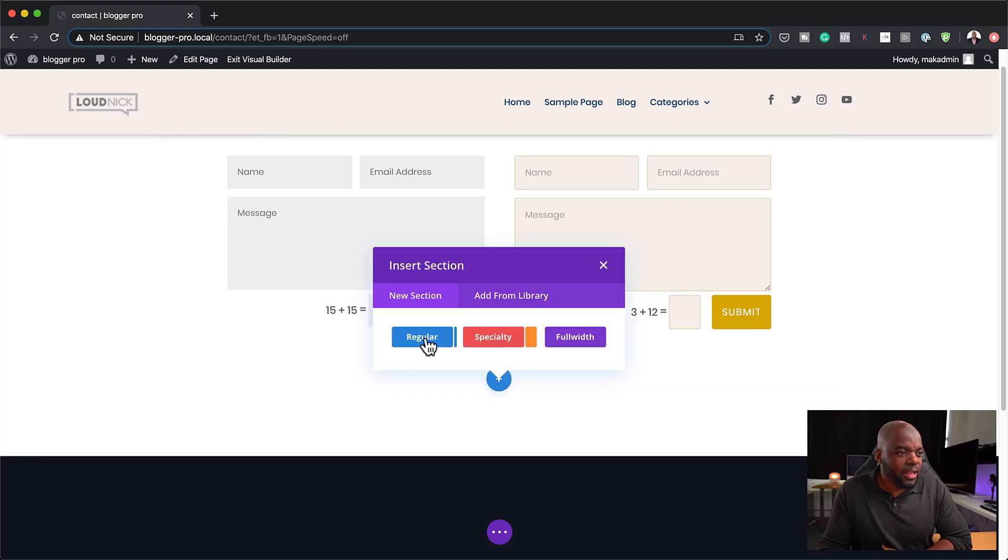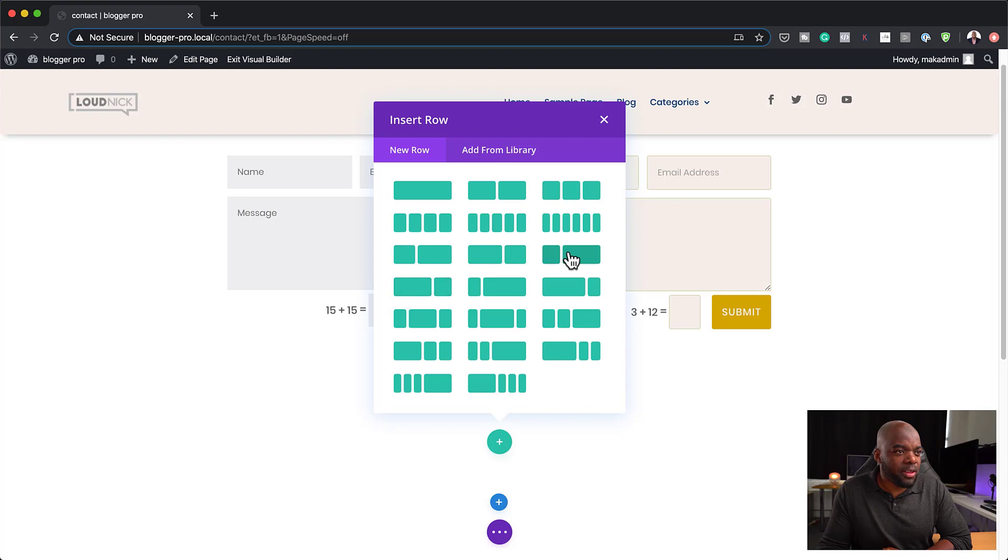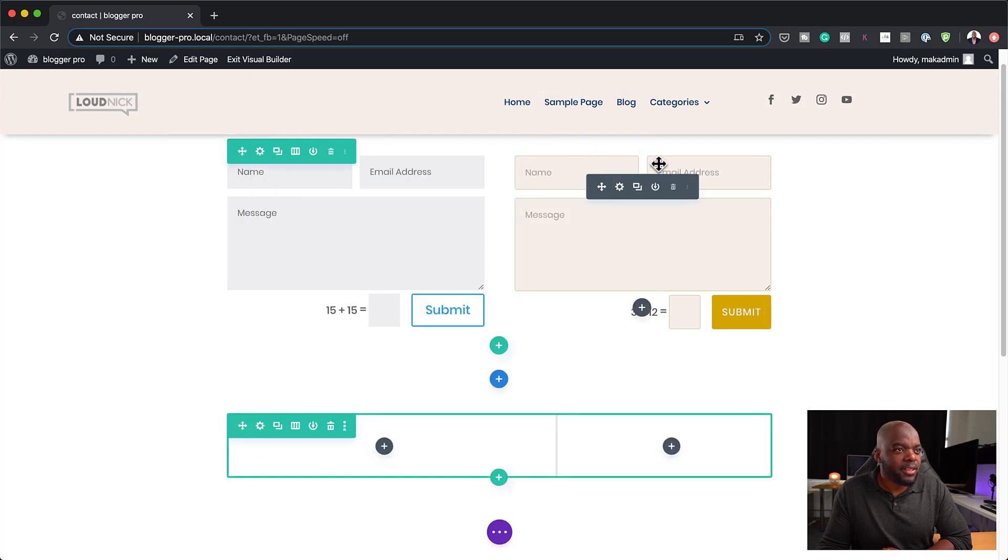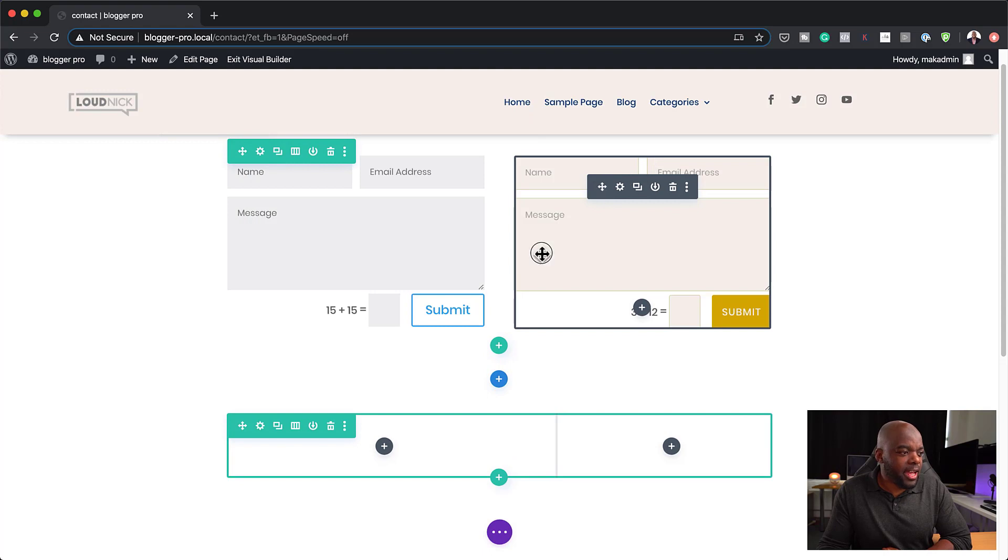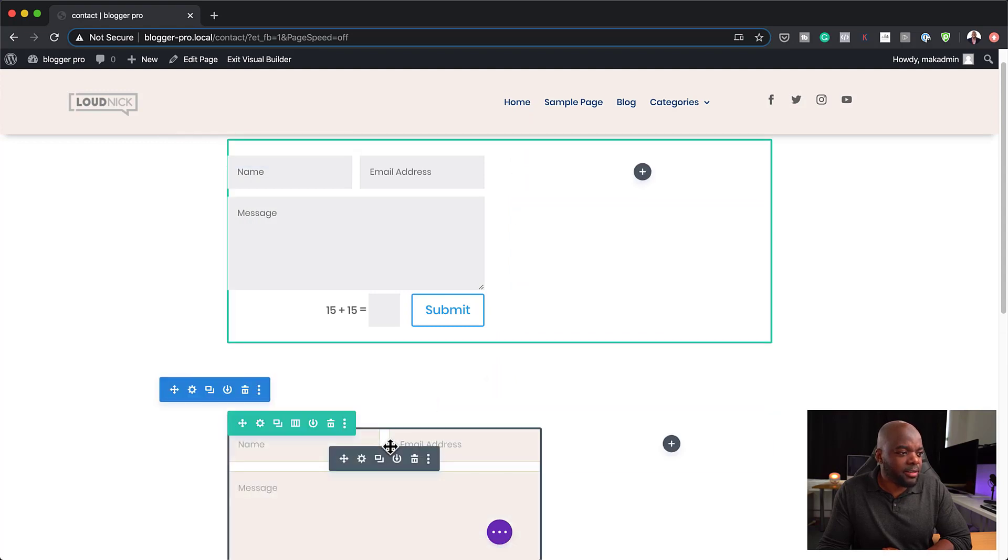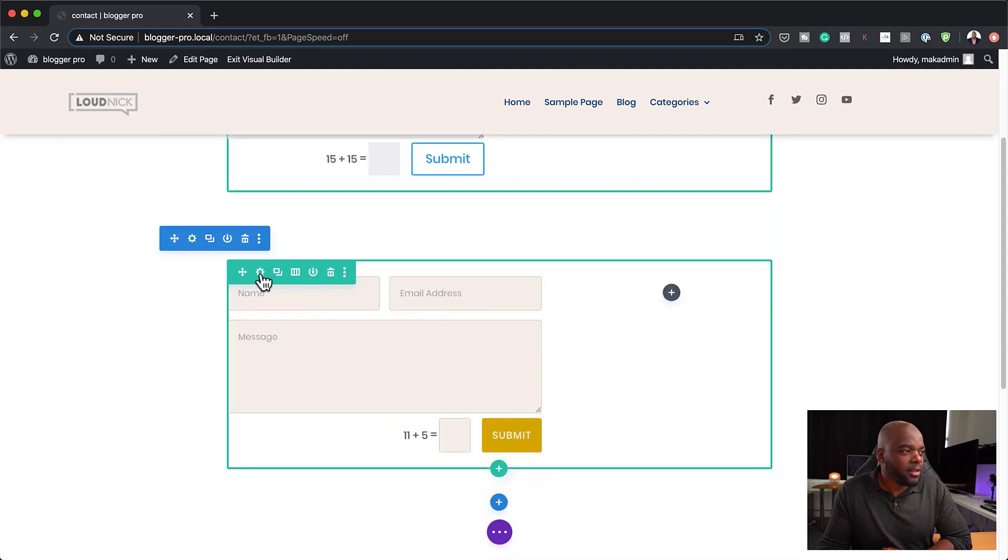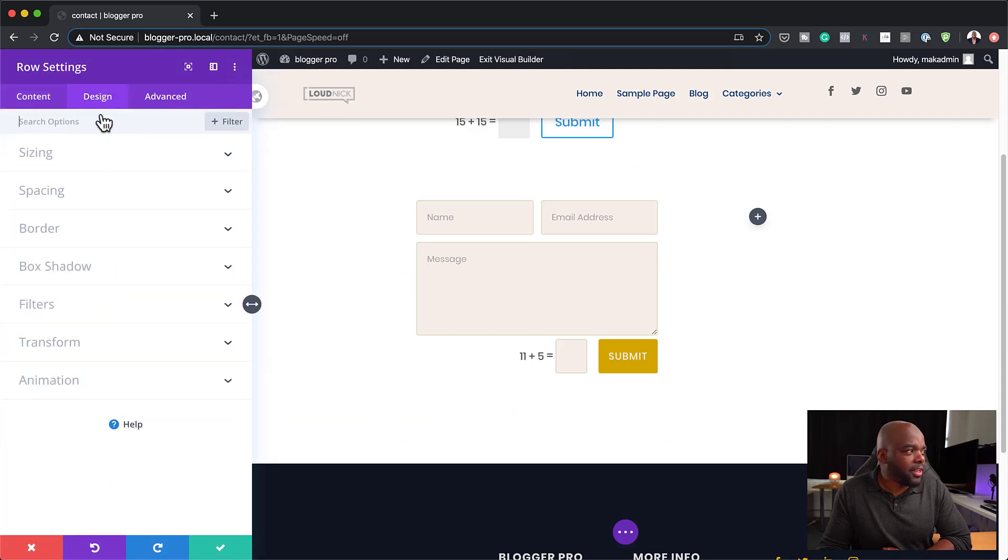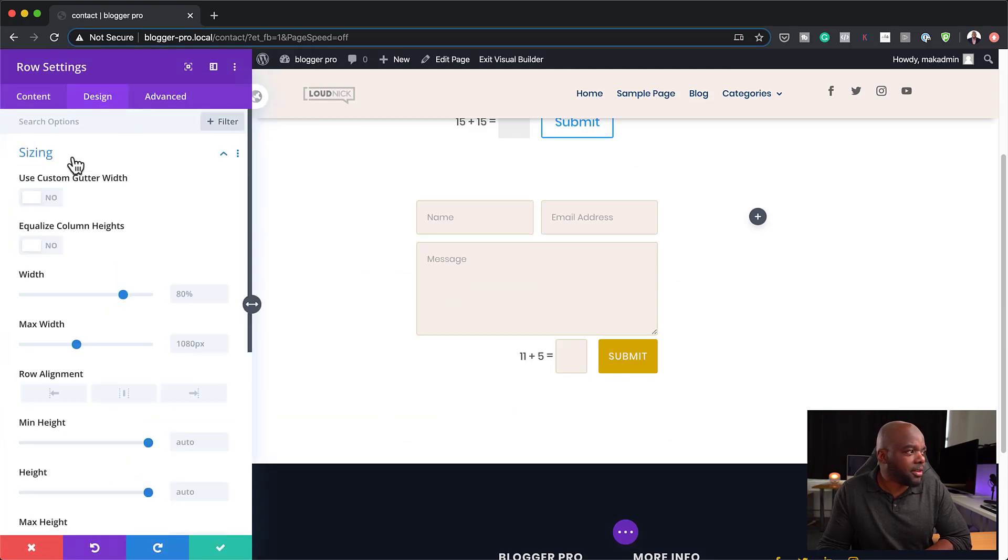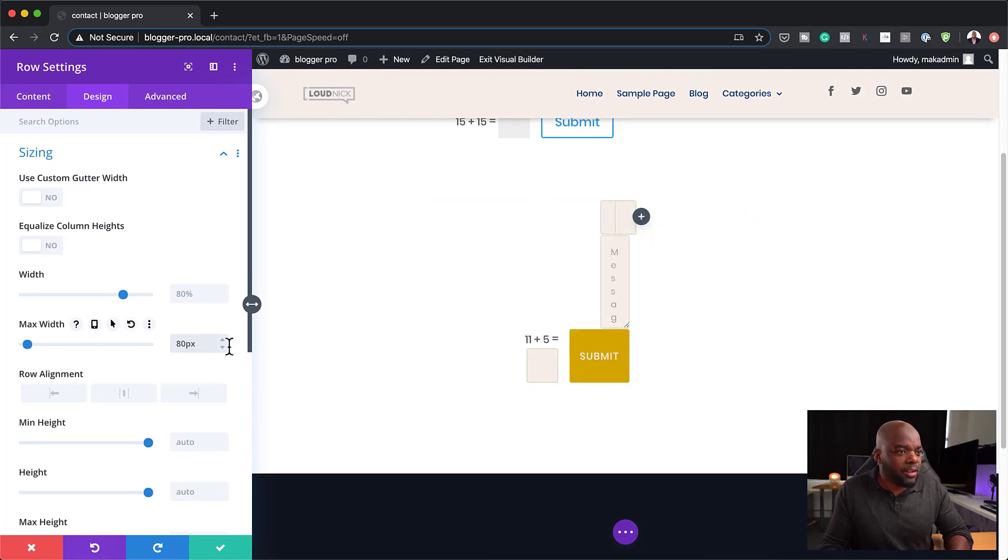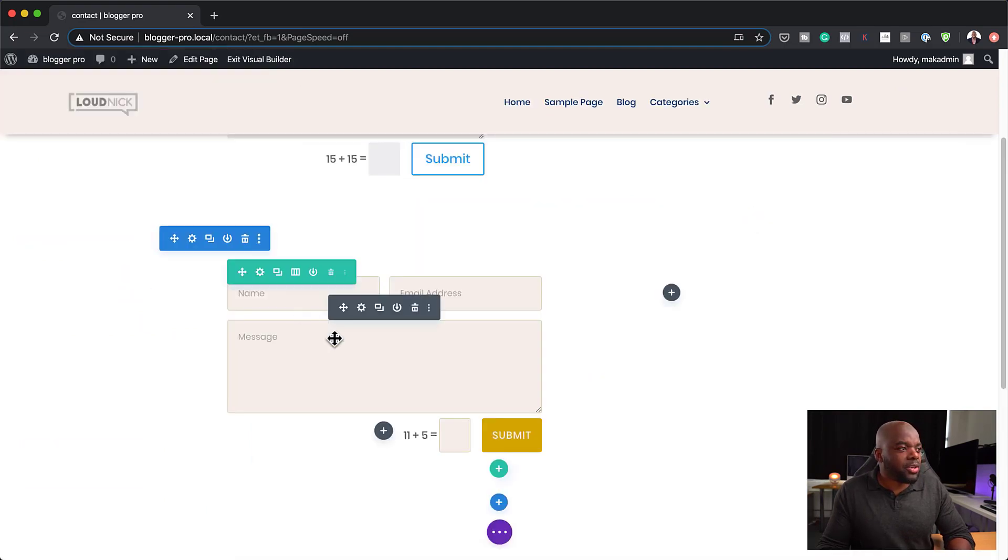Let's add a regular section and let's add a two-thirds one-third here. So let's go with this. Now let's say we are going to have our form in here. Let's go ahead and change our spacing. I mean our sizing because right now I can see here that we don't have enough space. I'm going to add 80% here to my width. Let's save this.